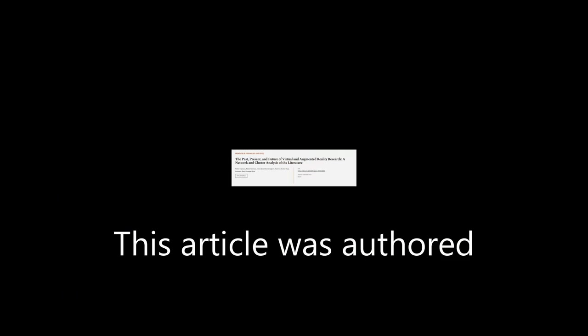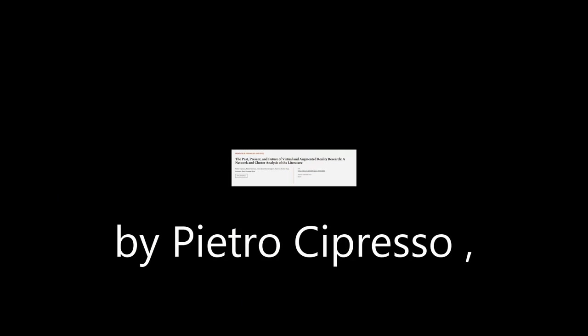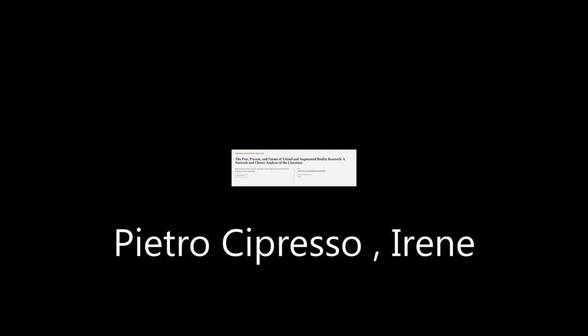This article was authored by Pietro Cipresso, Irene Alice Chicchi Giglioli, and others.